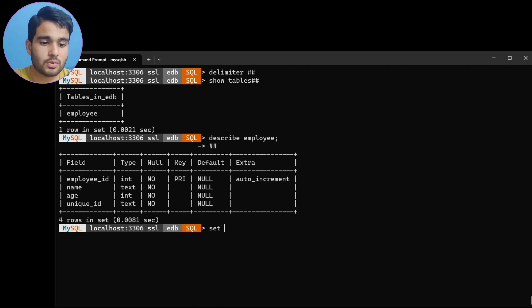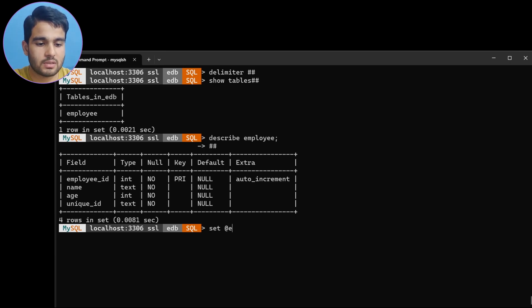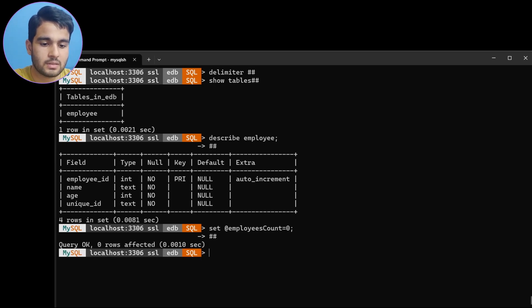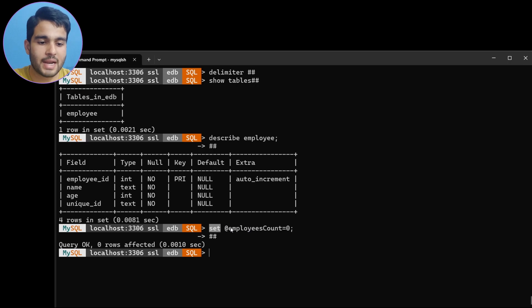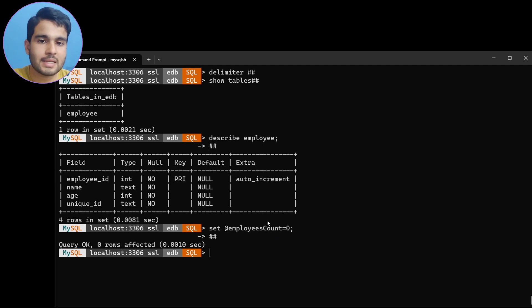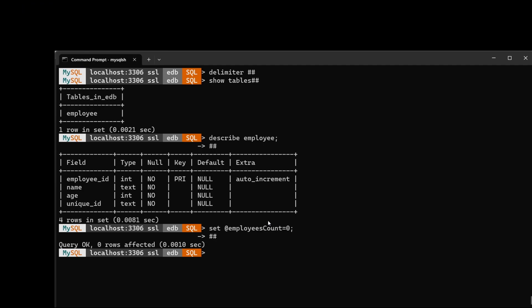To declare a global variable, use the SET keyword: SET @employees_count = 0. Like this you can create global variables in SQL. Remember, you use the SET keyword and prefix the variable name with @. We will not be using this global variable inside the stored procedure itself — we'll use it after creating the procedure, for calling purposes.